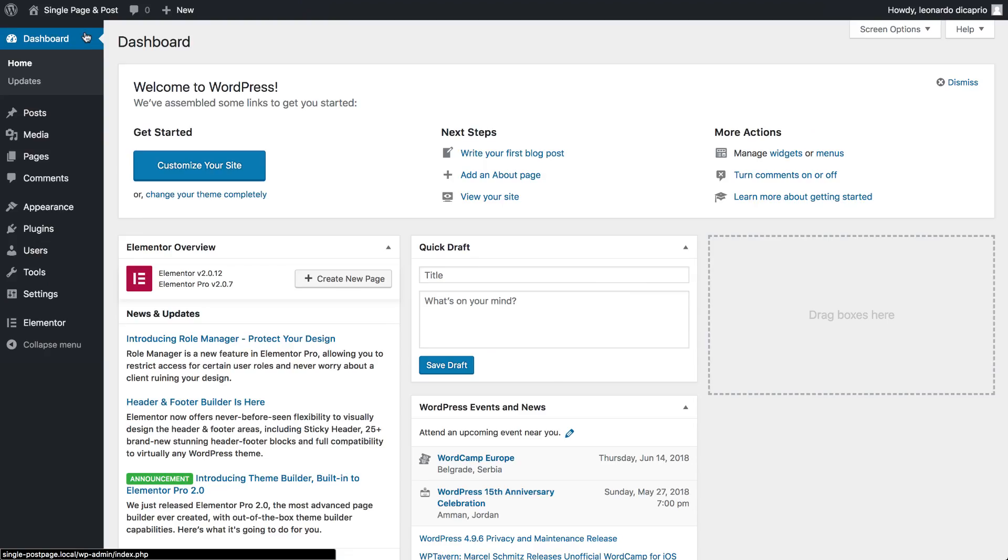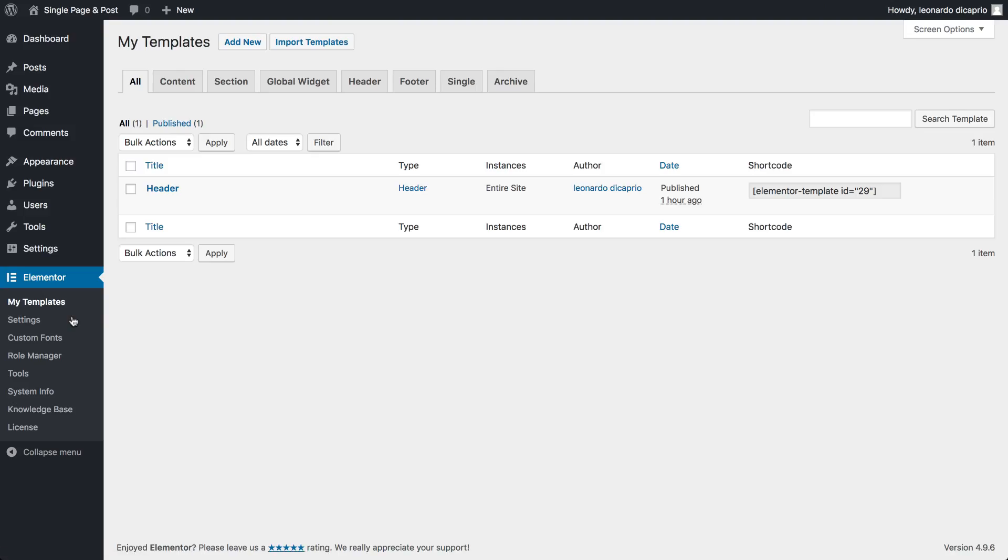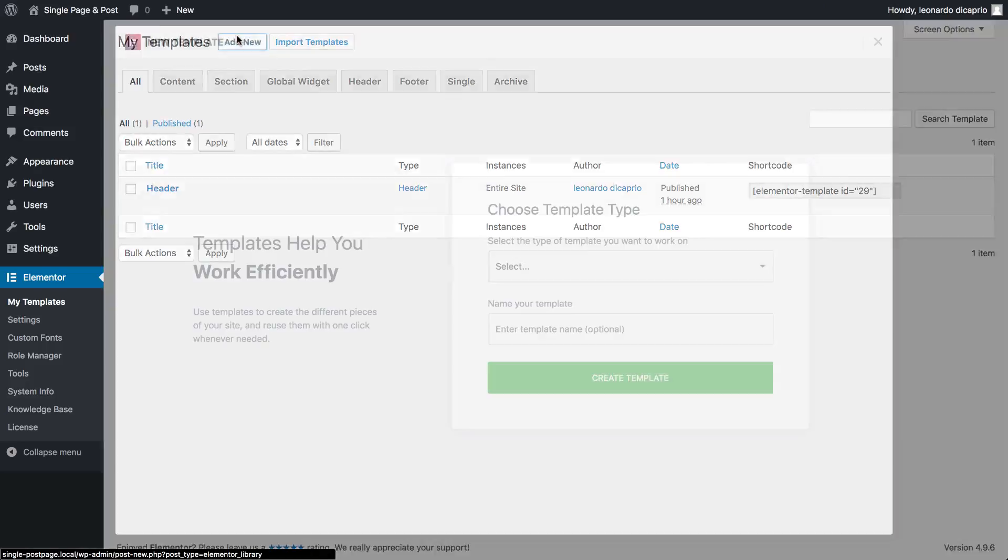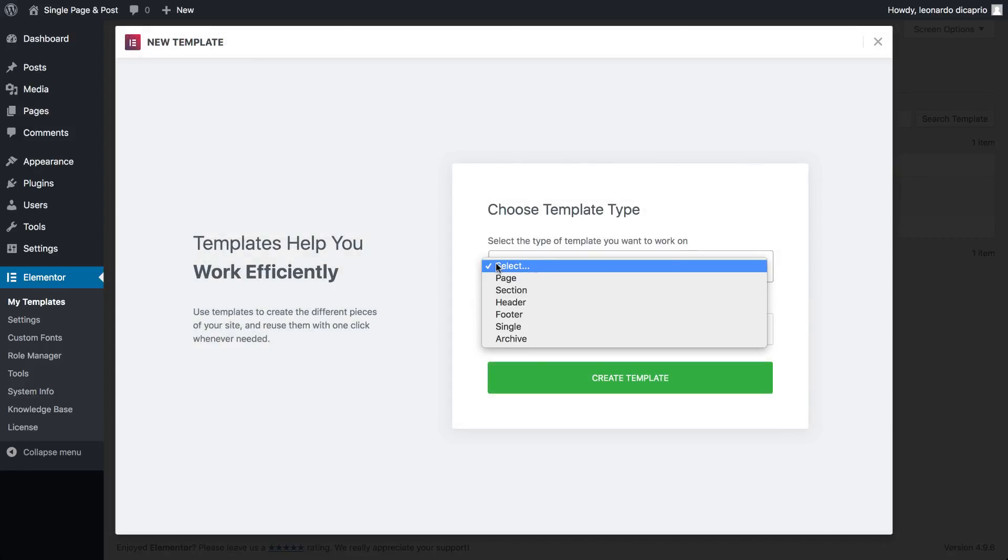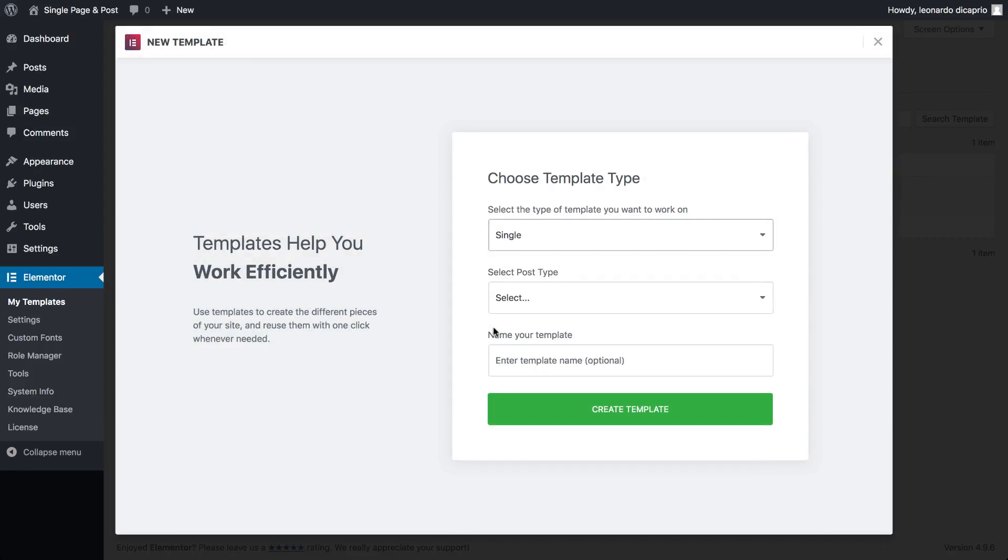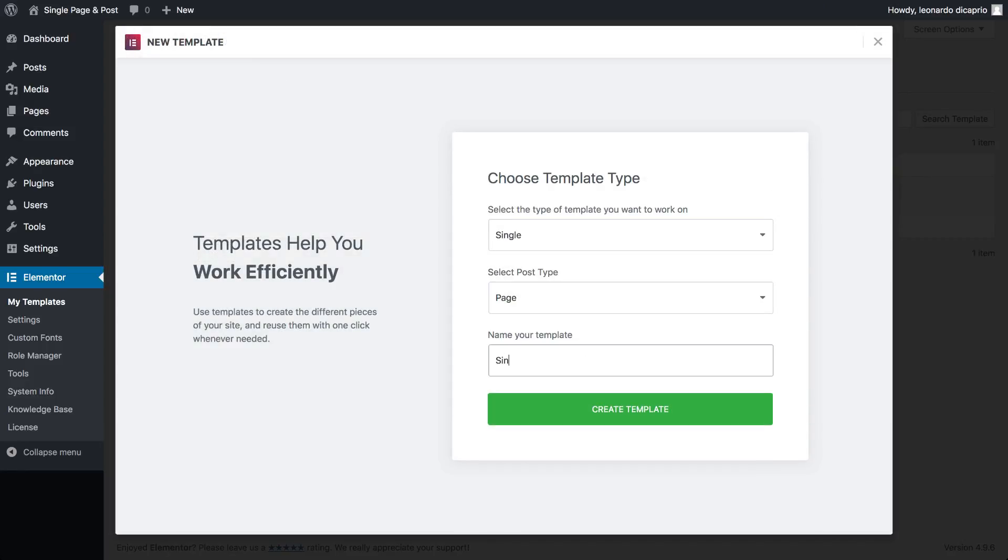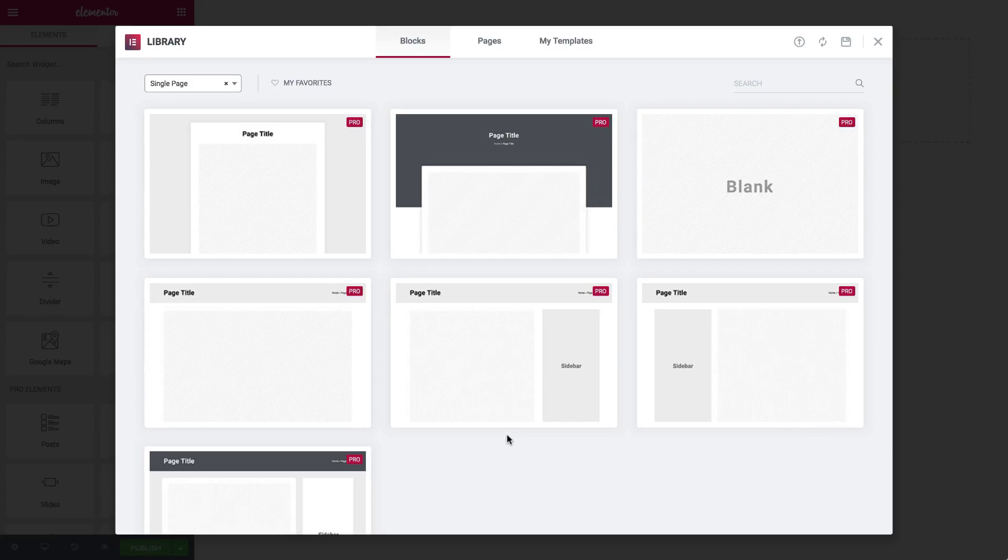So let's go over how to do it. In Elementor, My Templates, add a new single, choose Single Page, and name it.